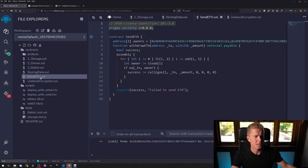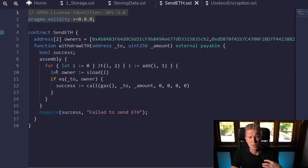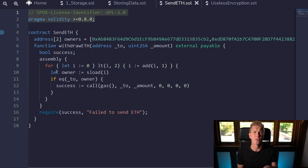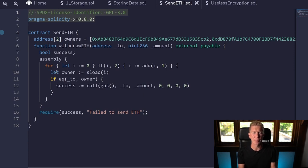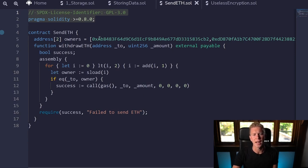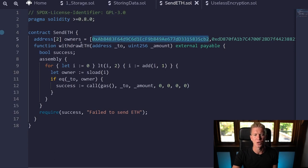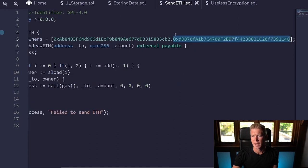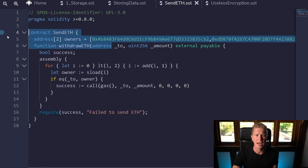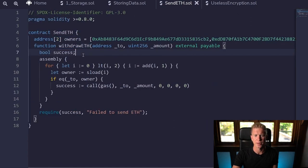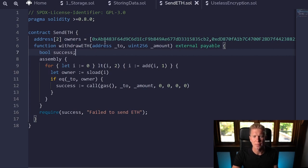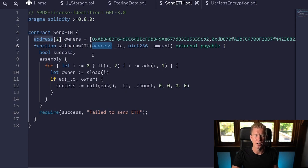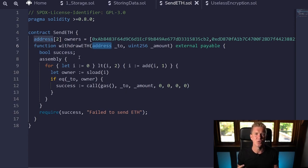The next one is send ETH, so this is going to be a contract which, if there's ETH within a contract, we want to be able to withdraw that but only two owners can withdraw. We set that at the start—we've got an array here restricted to a length of two with two addresses which are allowed to withdraw the ethereum.